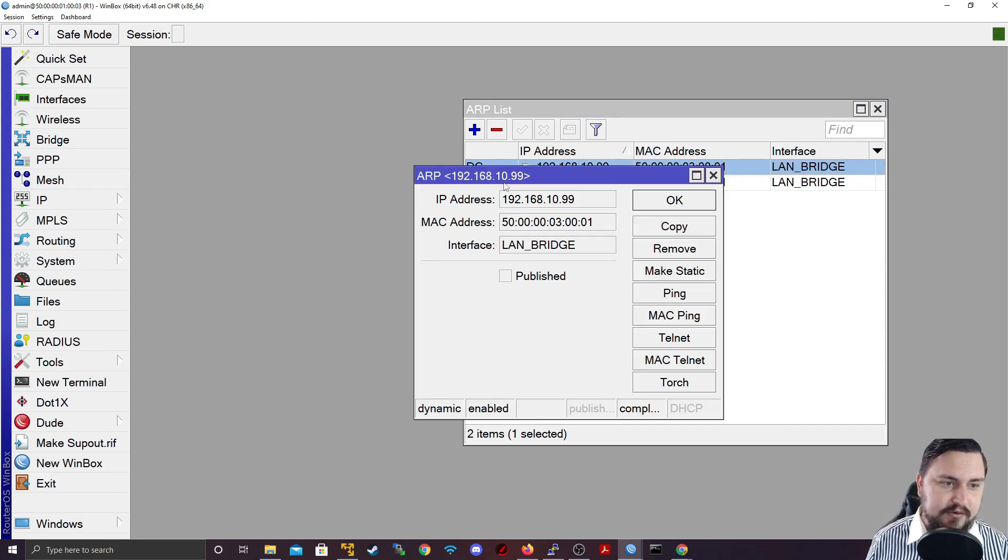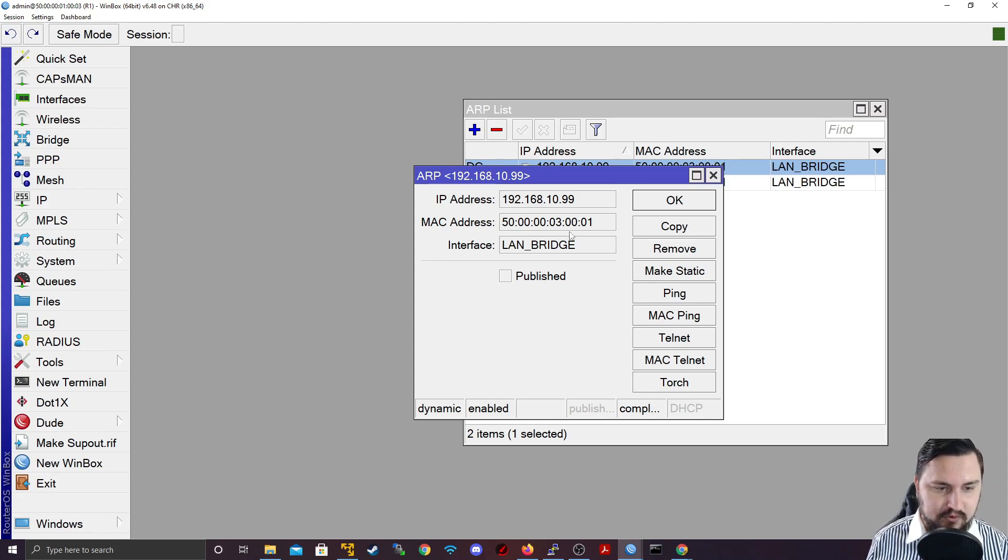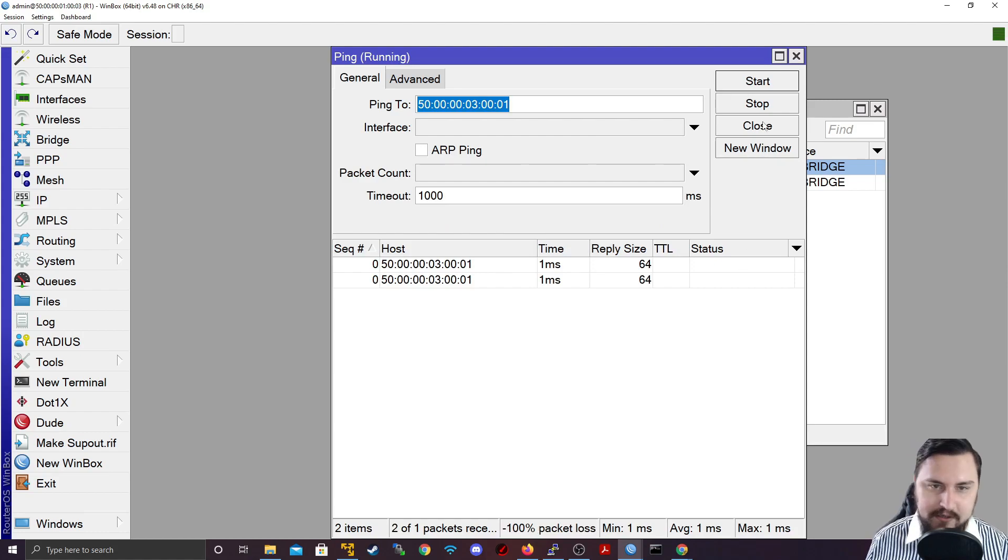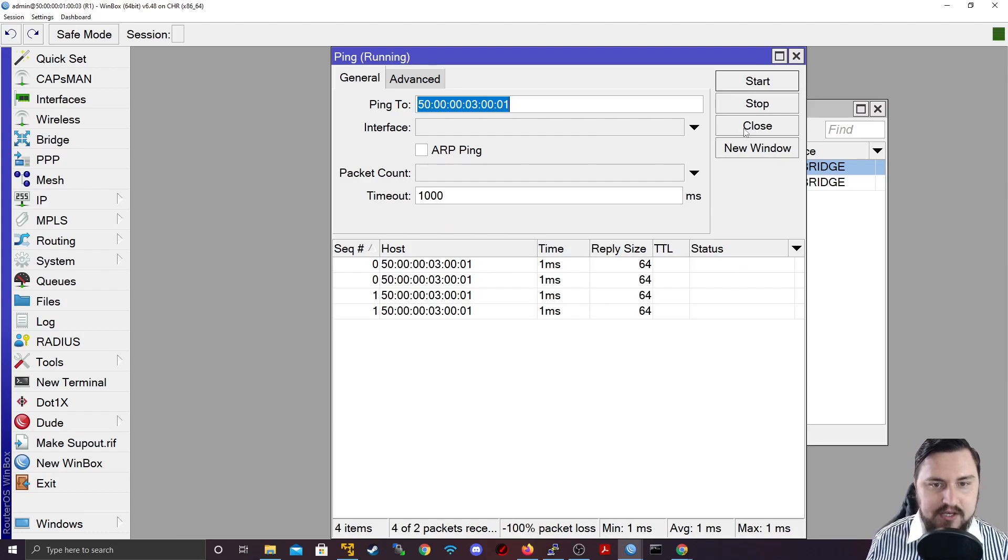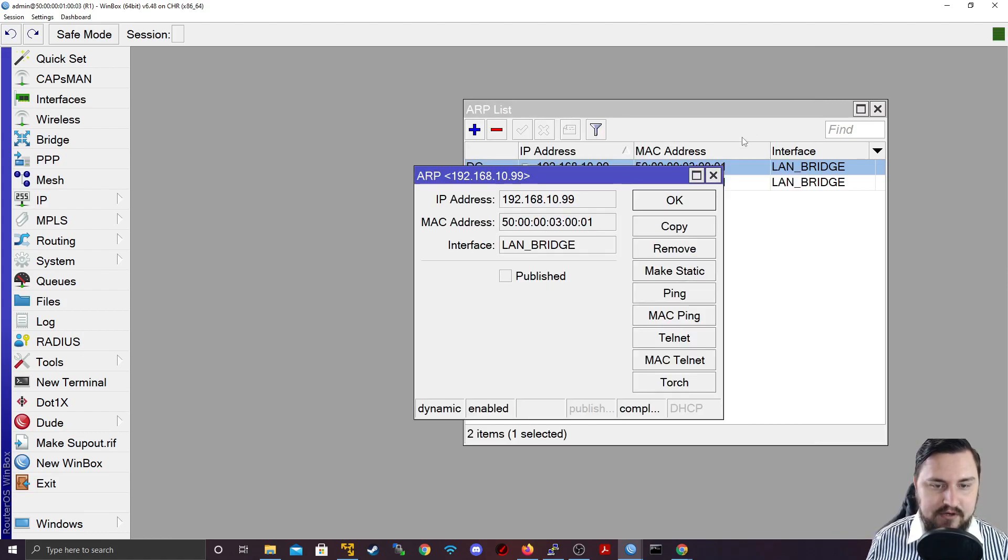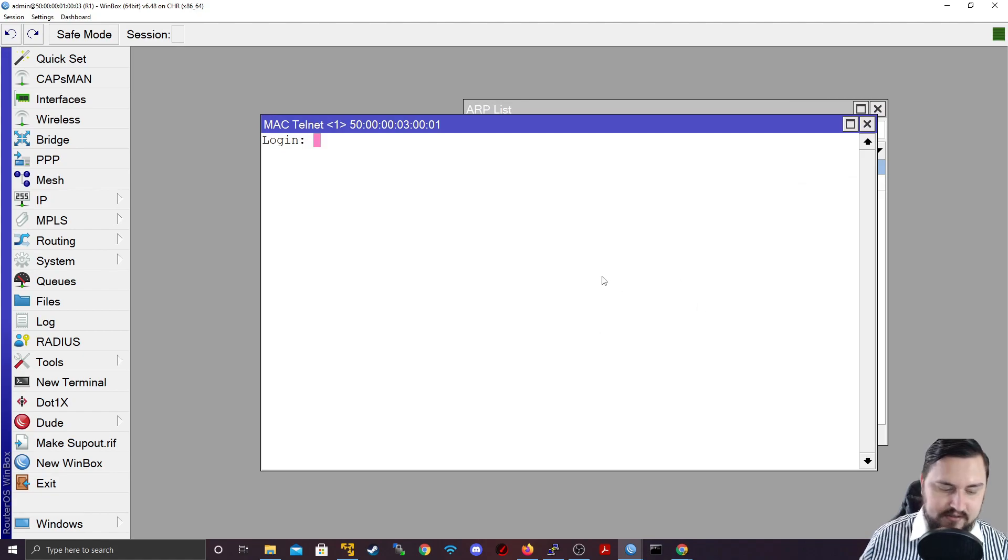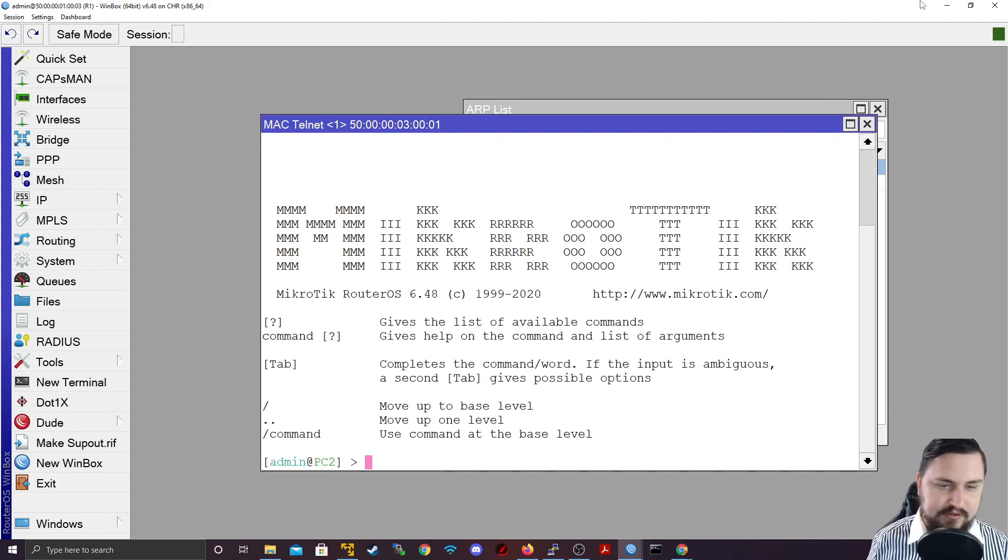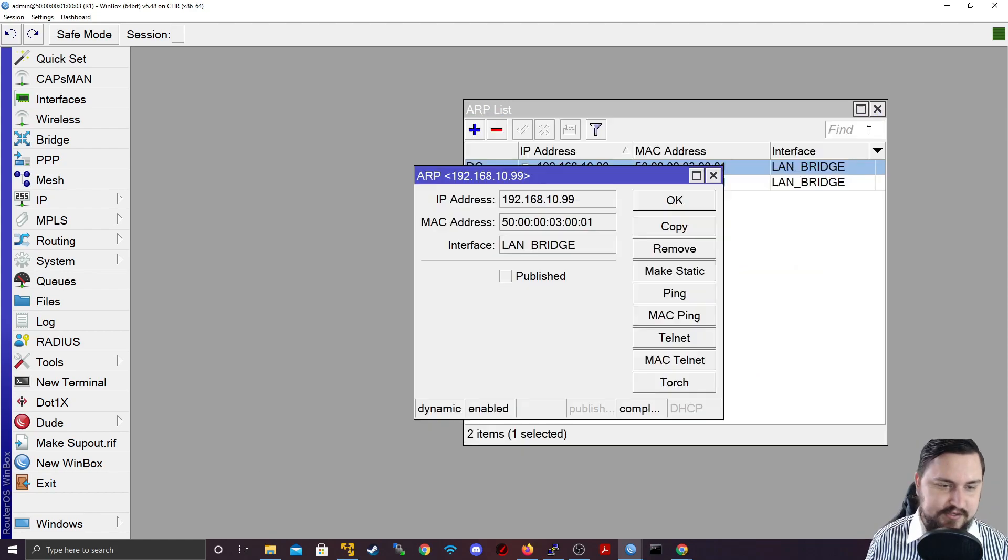If I double click on an ARP entry, I can see a bit more of what's happening. It's also nice with the ARP entries from here, you can do MAC pings. And if the device is another router board, you can do something like a MAC telnet to connect to the device and see if everything's working.